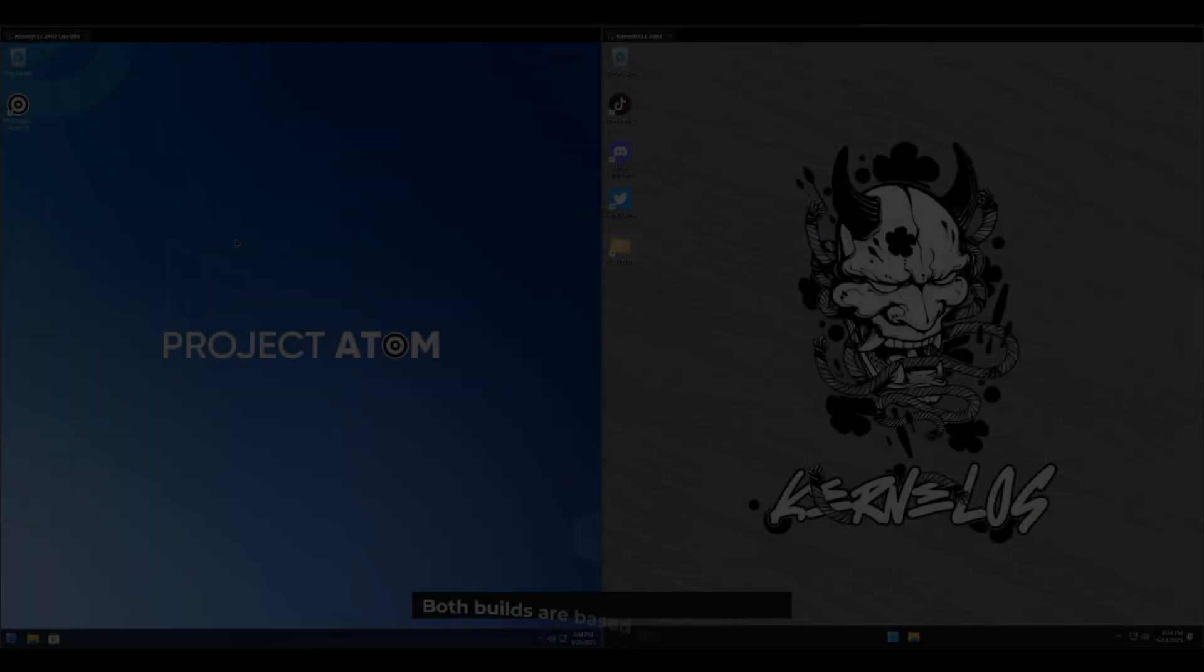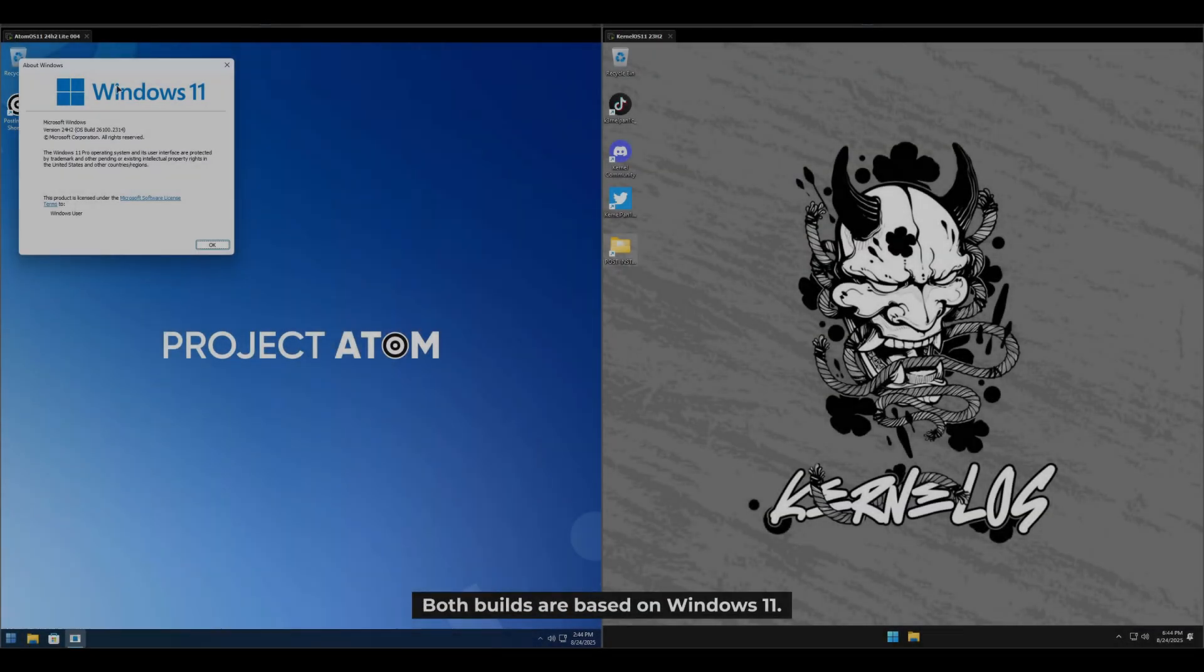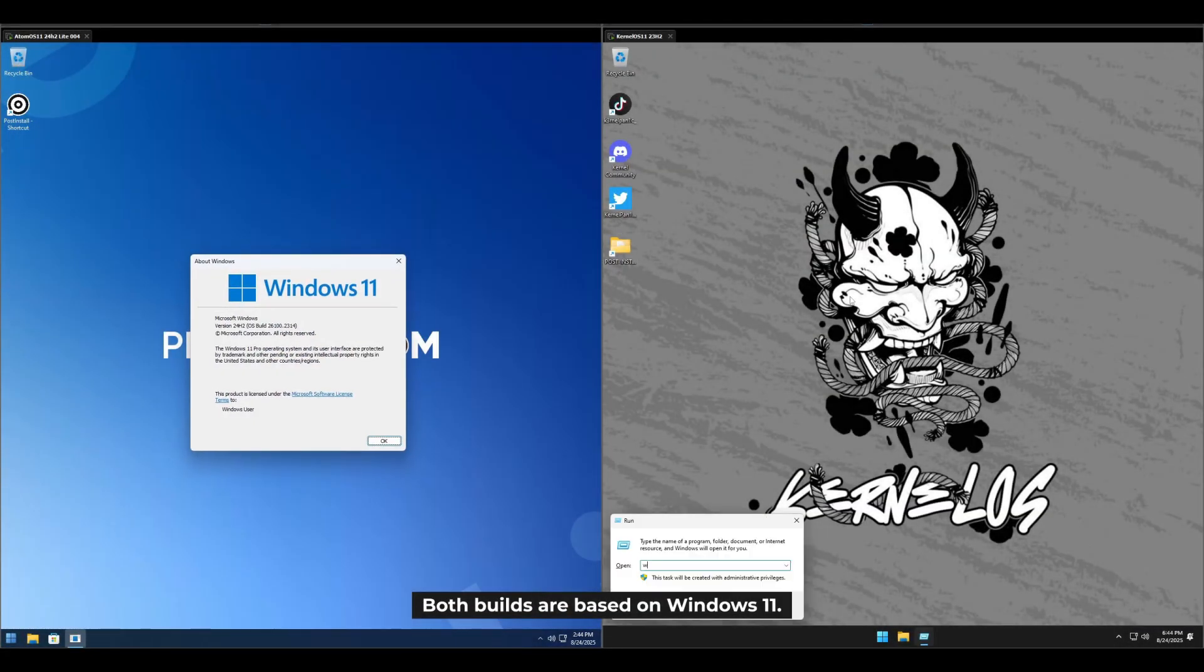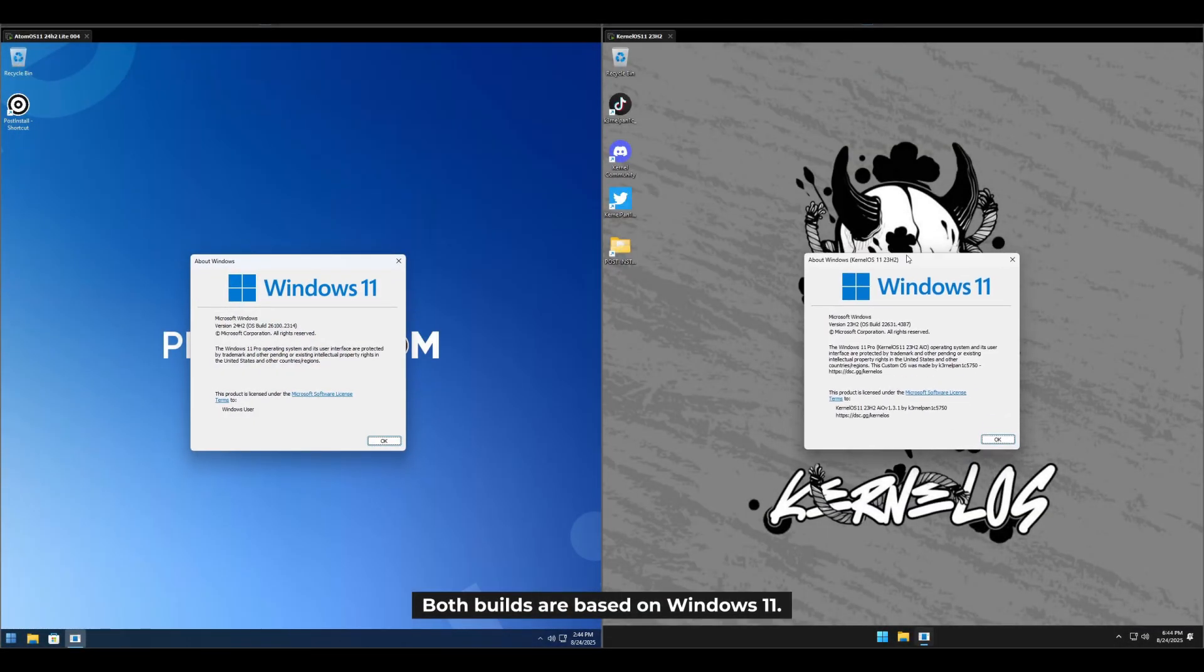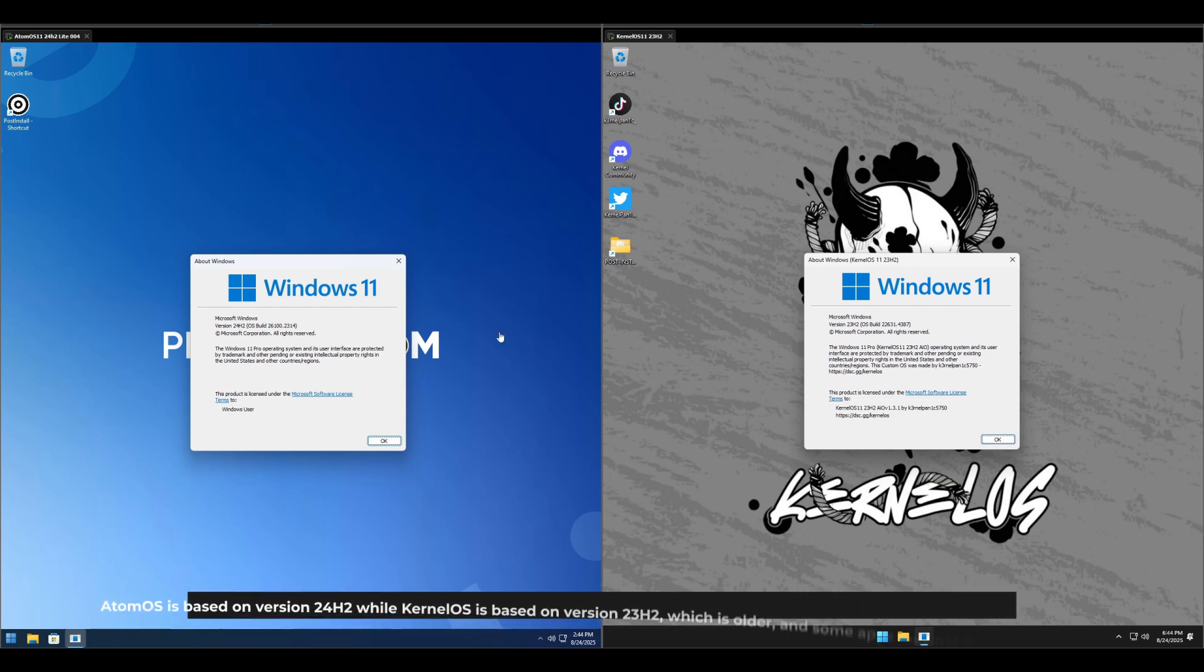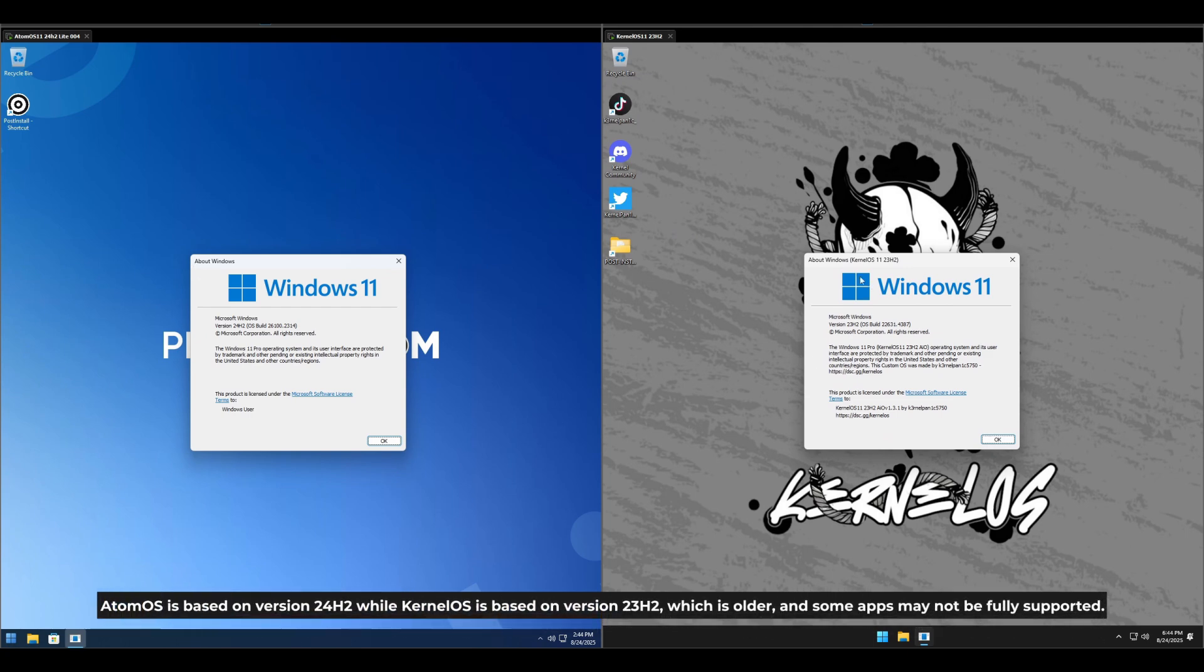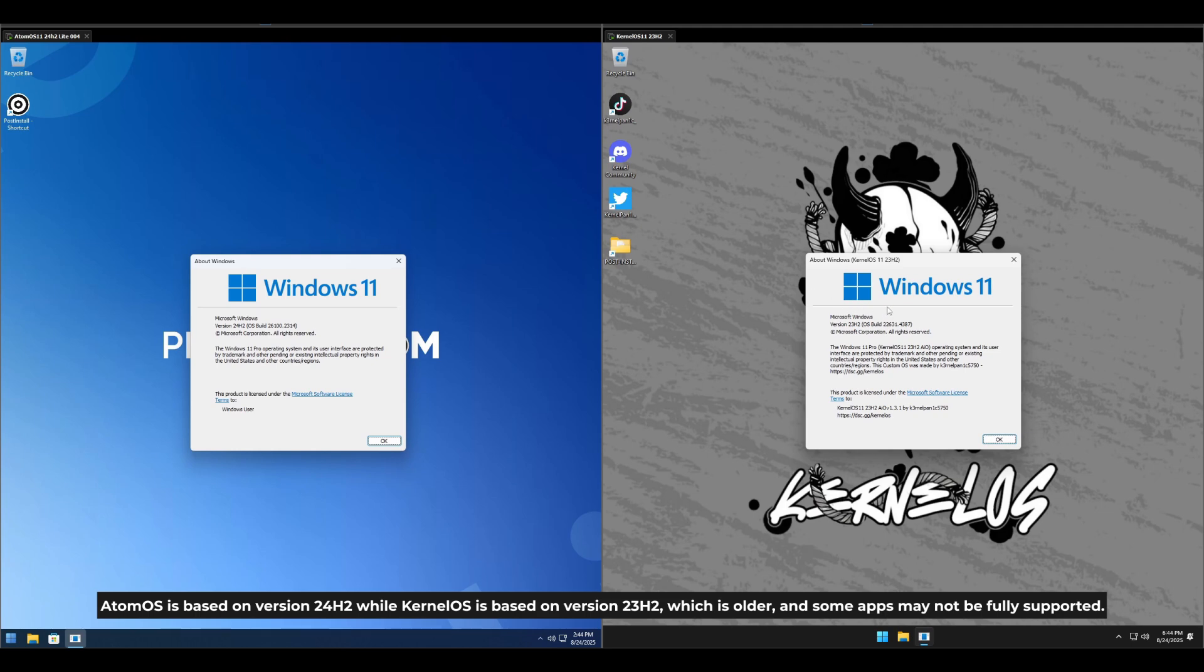First, let's take a look at both builds. Both builds are based on Windows 11. Atom OS is based on version 24H2, while Kernel OS is based on version 23H2, which is older, and some apps may not be fully supported.